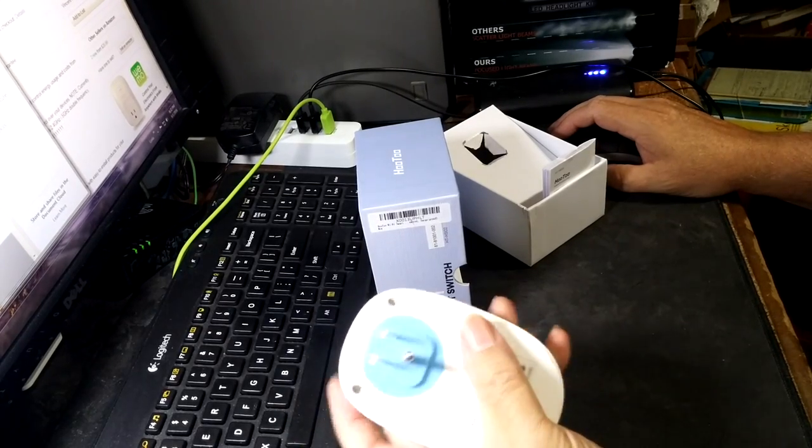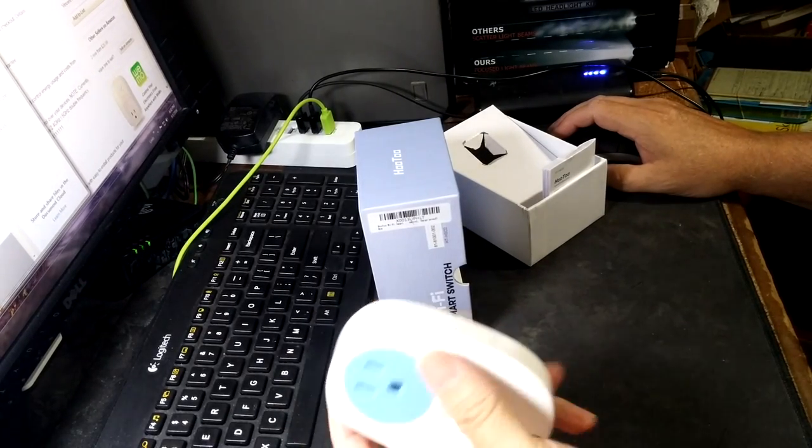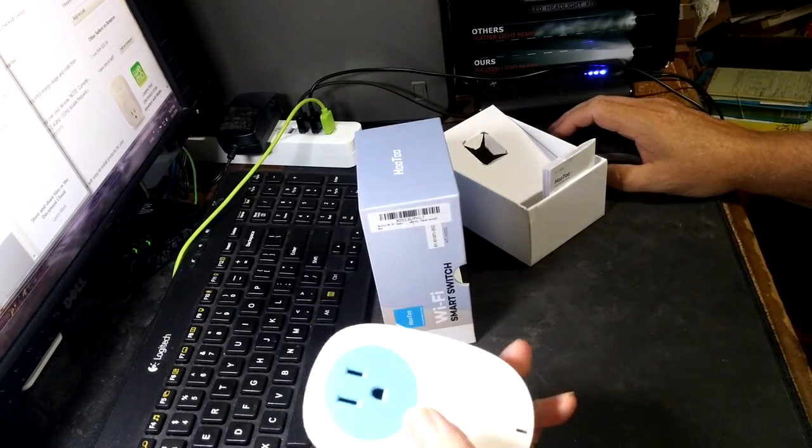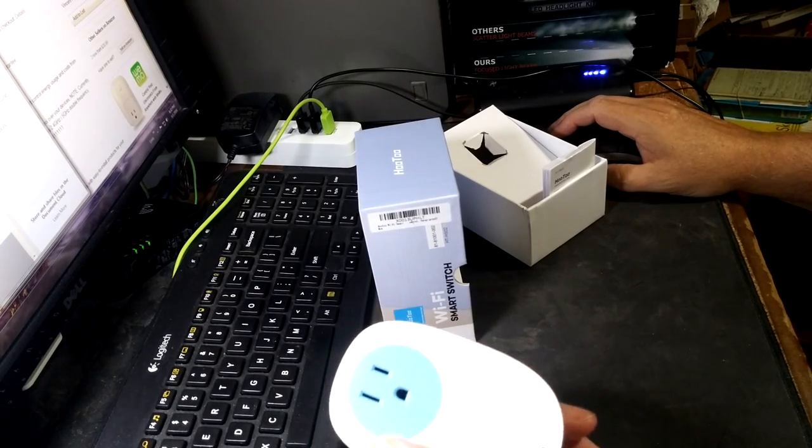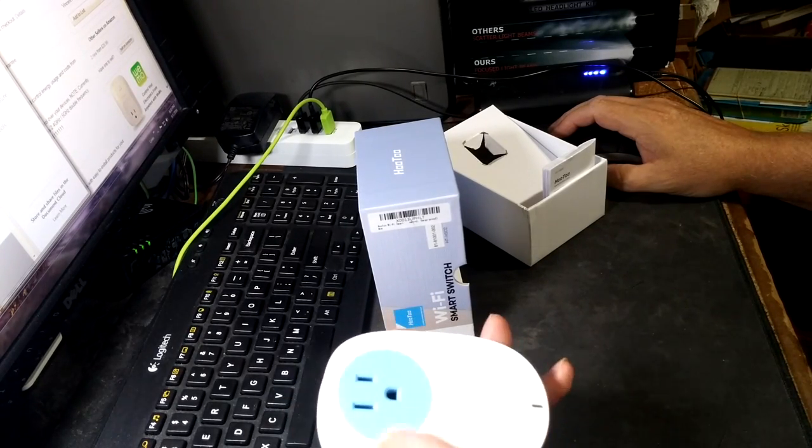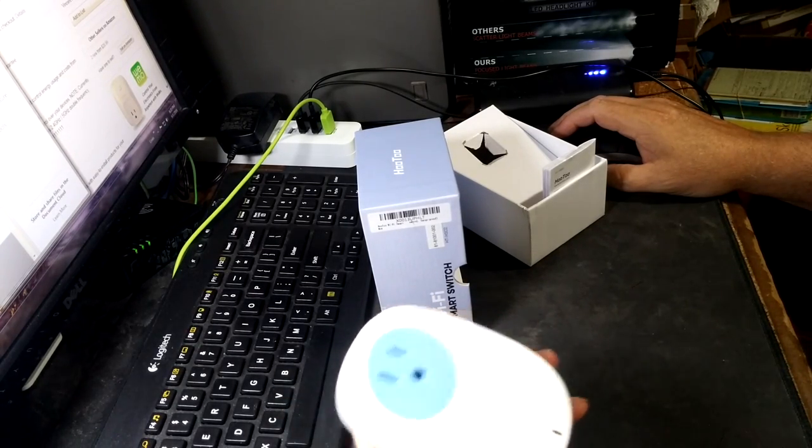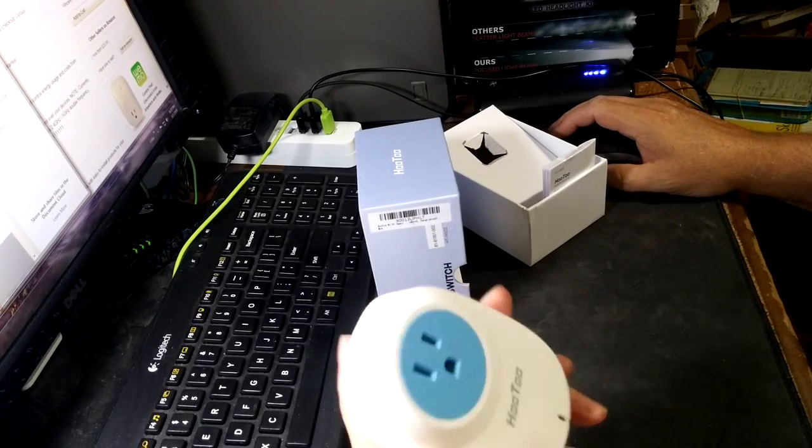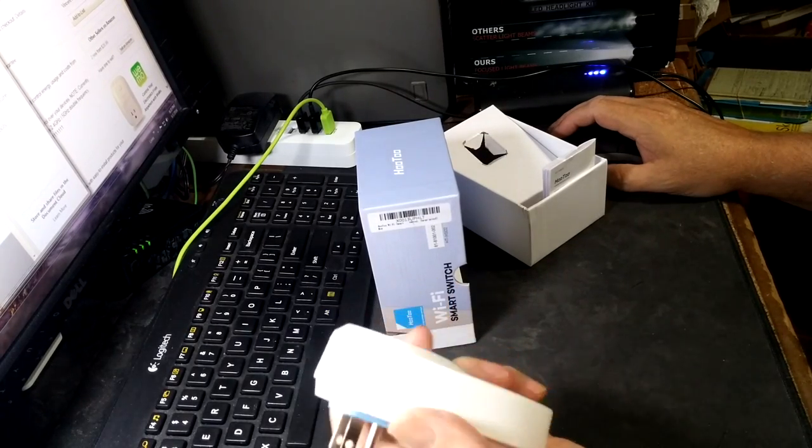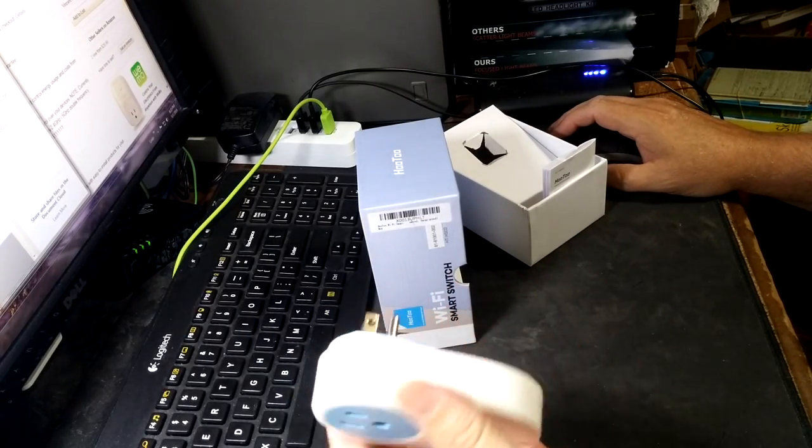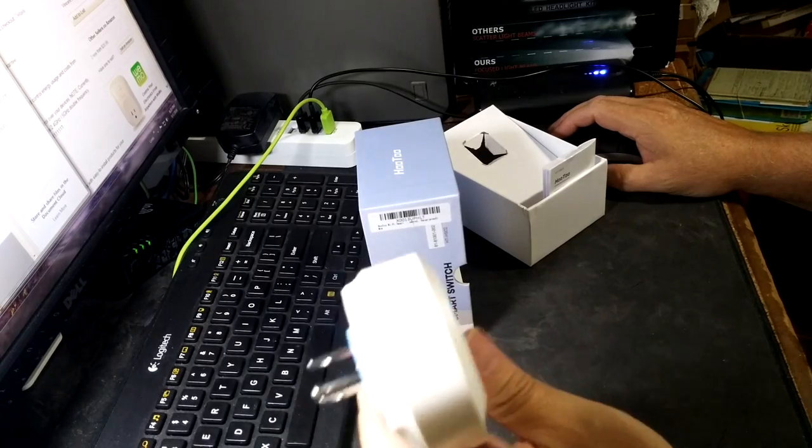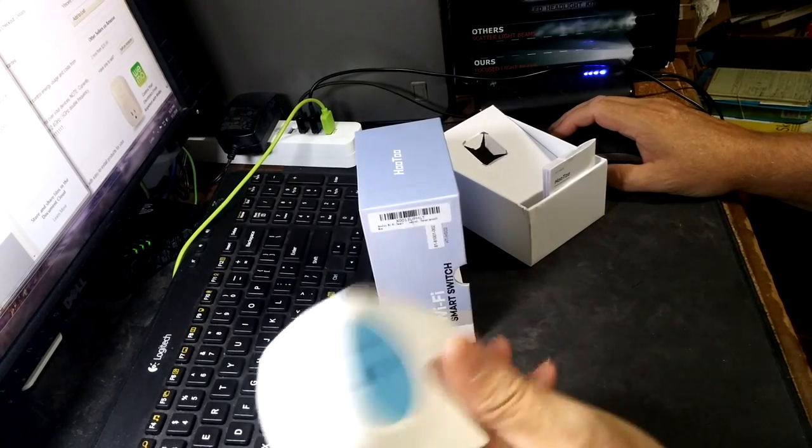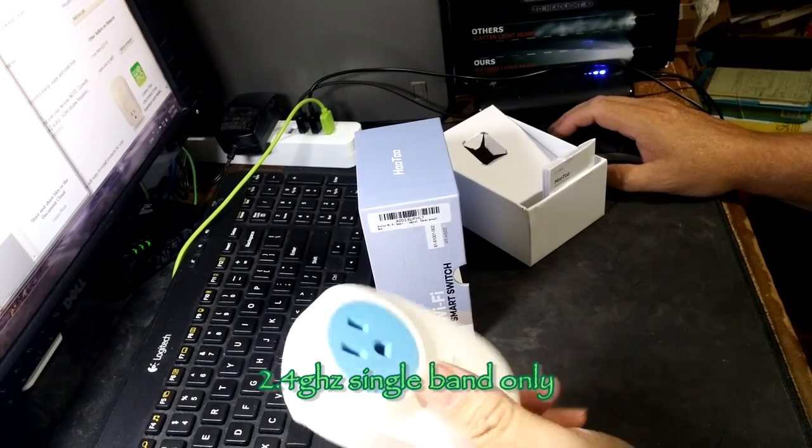Maximum power of 3,840 watts, maximum load 16 amps. Wireless standard 802.11 B, G, and N.